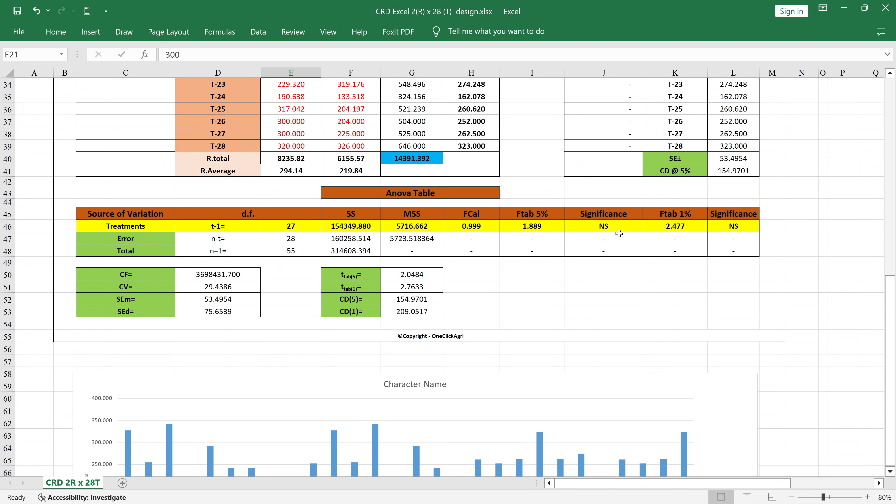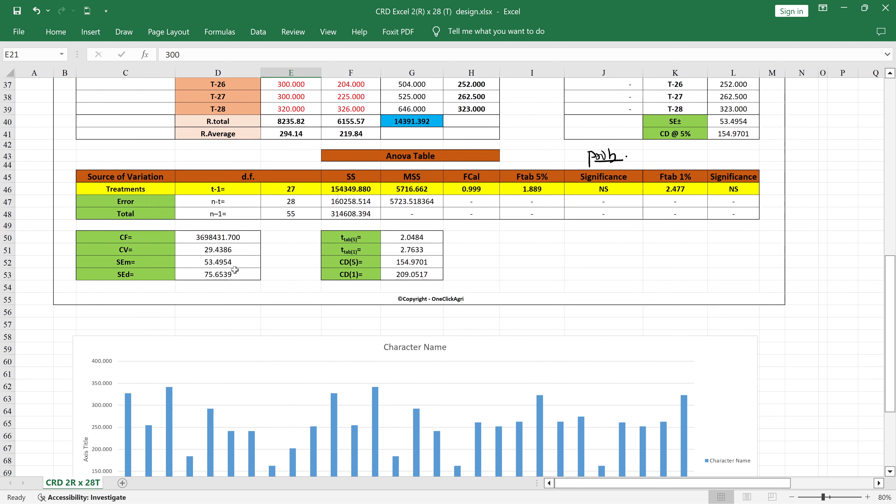If you want probability values, then ask me and I will add those probability values in your Excel sheet. If you want to buy this type of Excel sheet, then definitely go to the description box of this video and contact me. Below that you will get the correction factor. We use the correction factor to calculate the sum of squares.